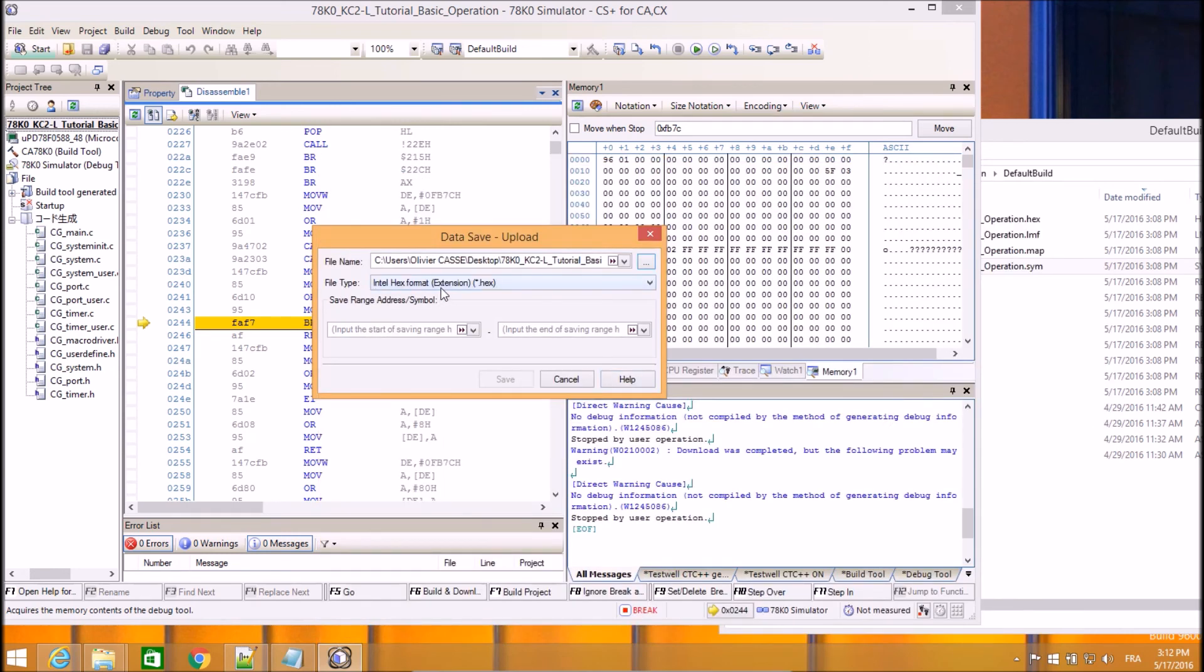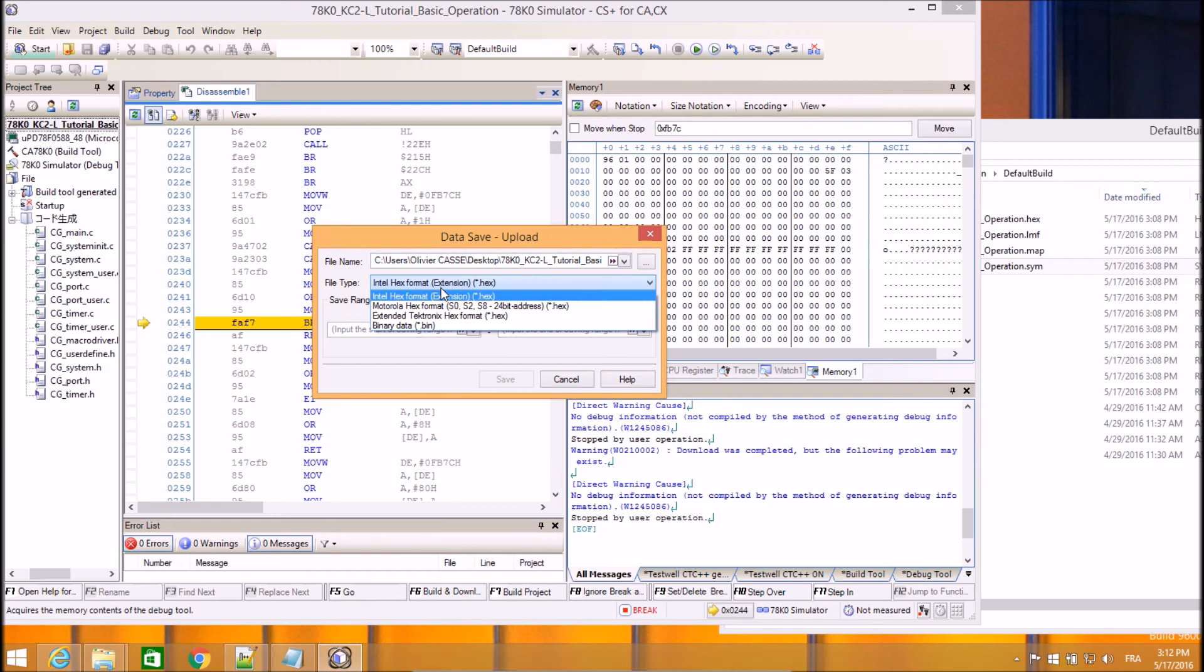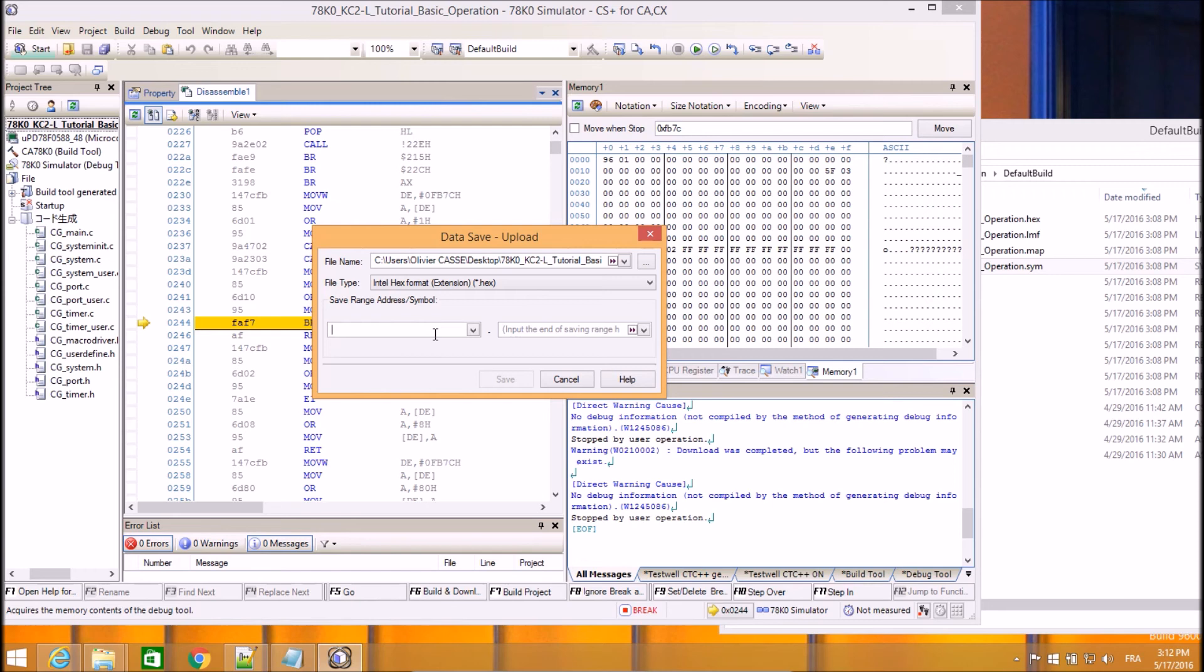In my case, I will use mod.x because I want to use the IntelHex format for the generated file. You have several options but I recommend using the IntelHex format. Then, I need to select the starting address. I have copied this information here. You need to use the right syntax.